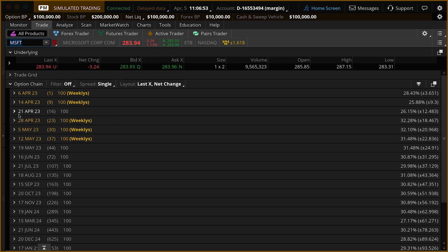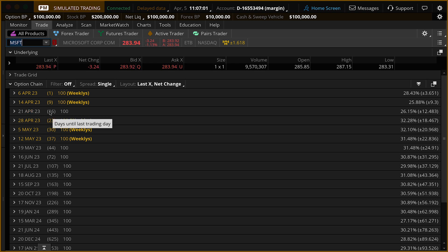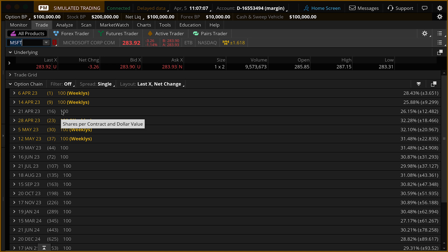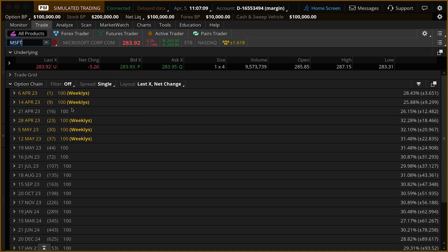Looking from left to right, you can see we've got the 21st of April 2023 — that is 16 trading days left. As you hover over, it tells you days until last trading day. This contract is for 100 shares — that's a standard option contract. If you ever see something different here, it means it's been adjusted in some way.